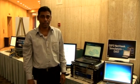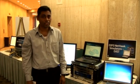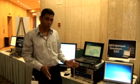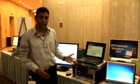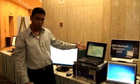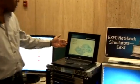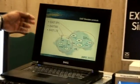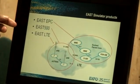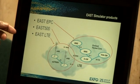Hi, I'm Nisar Sanadi. I'm a product manager for the EAST simulator product line and I'm going to be talking about the simulator product line that we call EAST. EAST is basically a family of products. We have the EAST EPC, the EAST 500, and the EAST LTE.